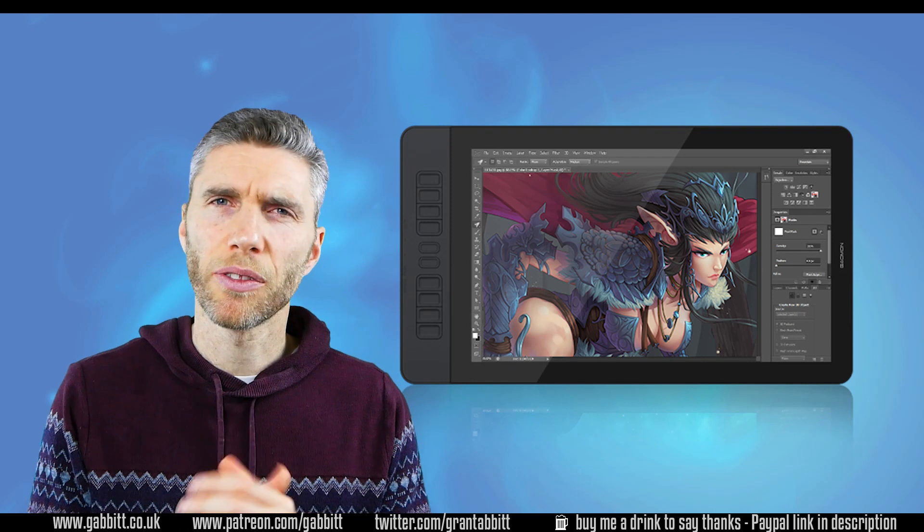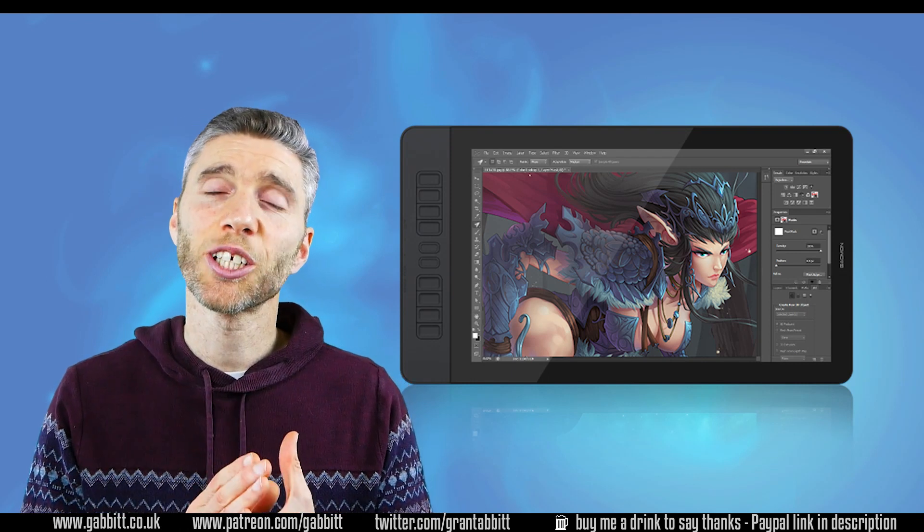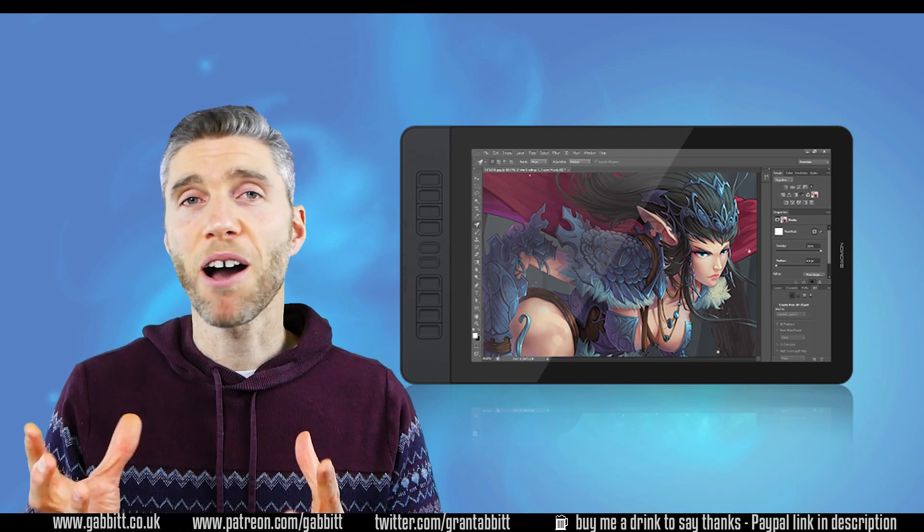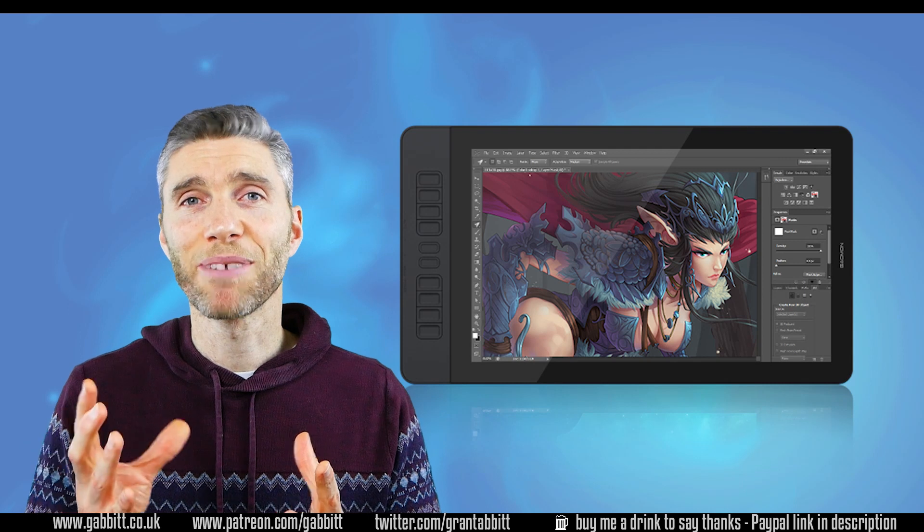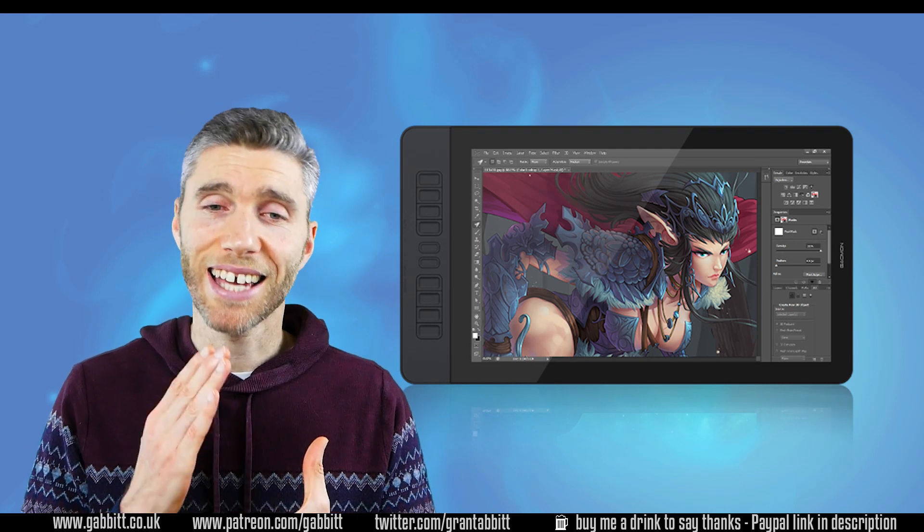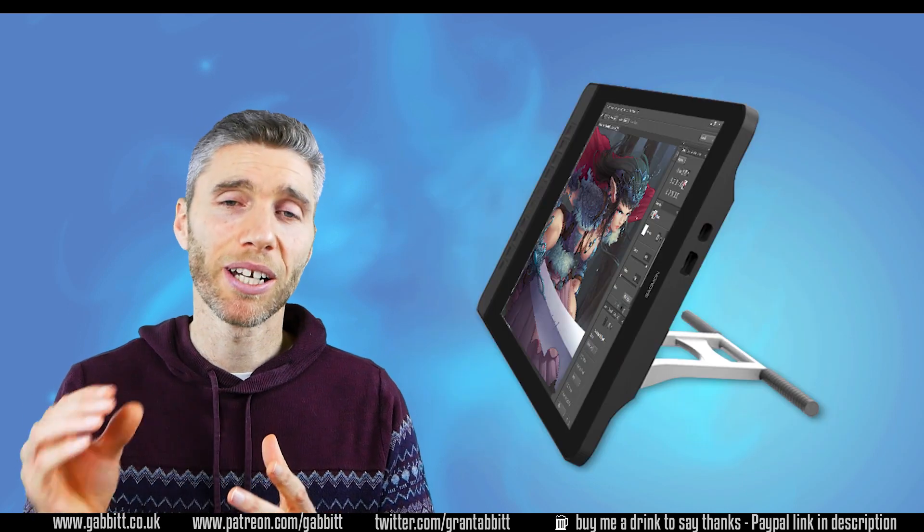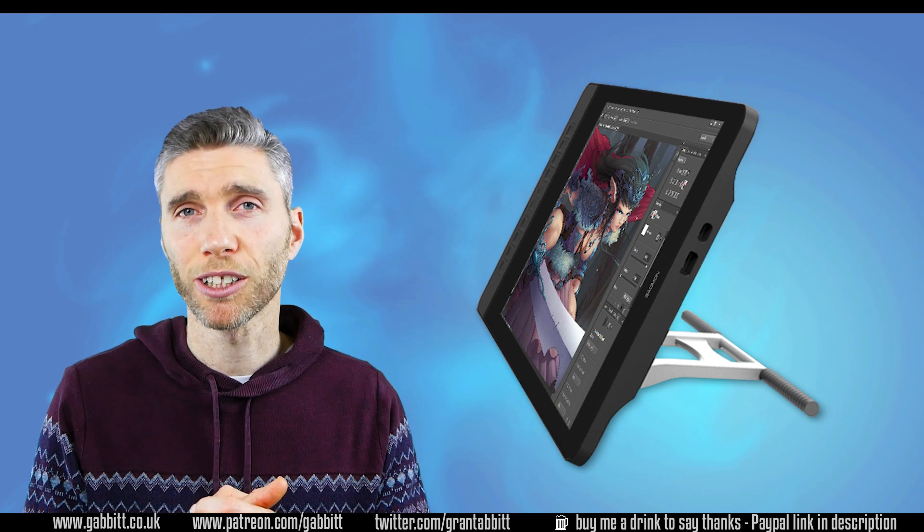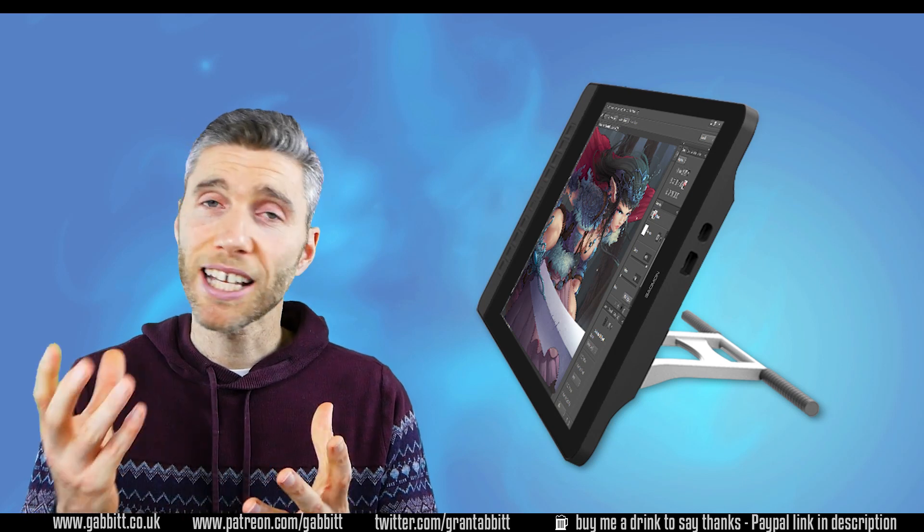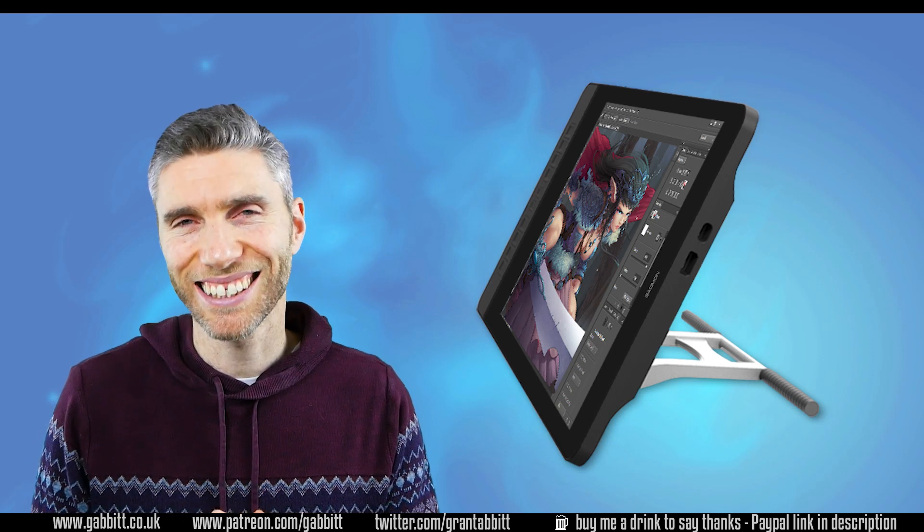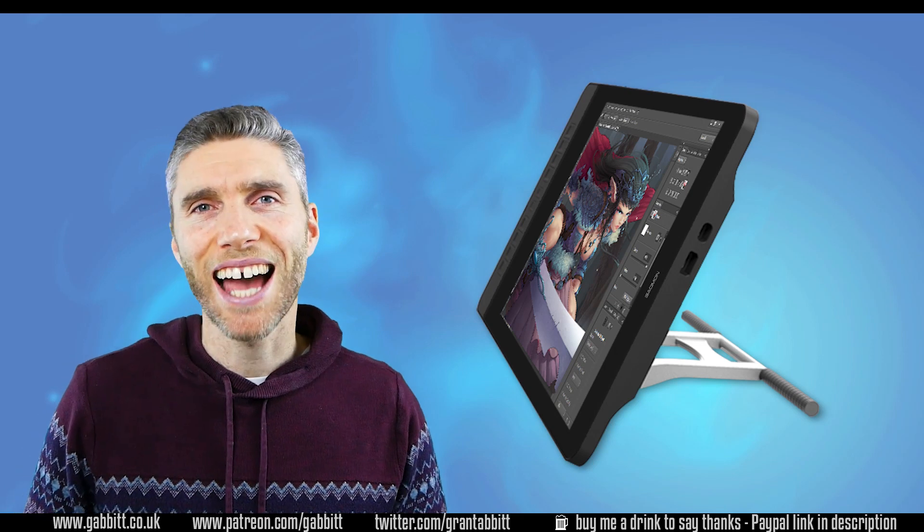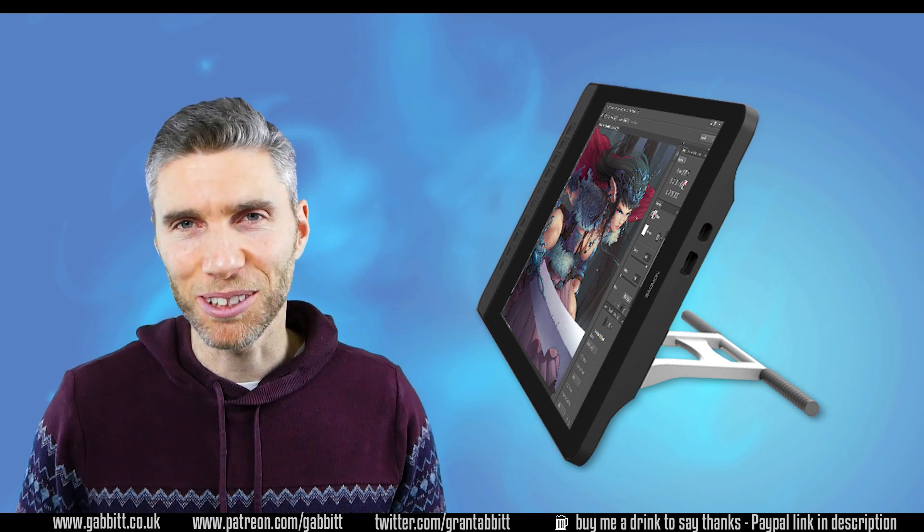Thanks very much to Gaomon for sending this to me. I'm not sure whether they'll send me anything else because I do think the XP pen is a better buy even though it is very slightly more expensive. That's my honest opinion. We'll see how they get on with that. Anyway, thanks for watching and hope this helps.